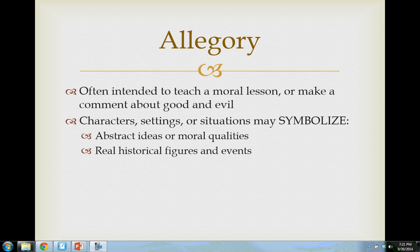The last type of allegory — which we'll discuss when we talk about Animal Farm — is a story where instead of representing abstract ideas or character types, everything in the story actually represents someone or something that is historically real. Historians especially enjoy reading these kinds of allegories because they enjoy figuring out who's who and how the literal story lines up with the actual history behind it. That's how Animal Farm and many other allegories operate.